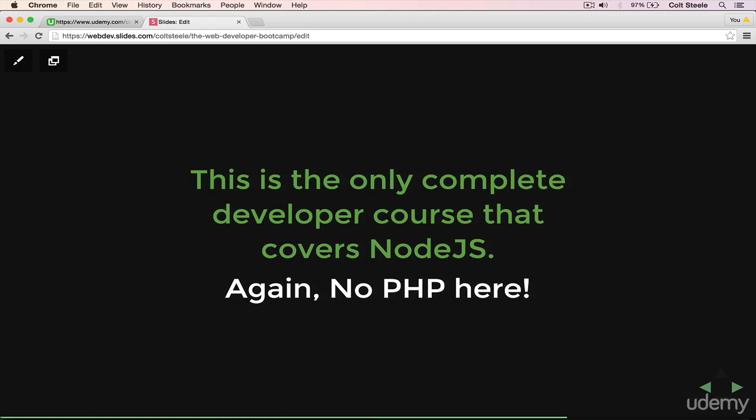There are plenty of standalone Node courses out there that either presume you have previous experience, or they only teach Node and nothing else. But this course, again, is from start to finish, everything you need to know. Node is just one facet of this gigantic curriculum, this huge web of topics that we cover. And the reason that I mention this right now is that Node is by far the fastest growing, the most exciting technology out there right now. It's the opposite of something like PHP.